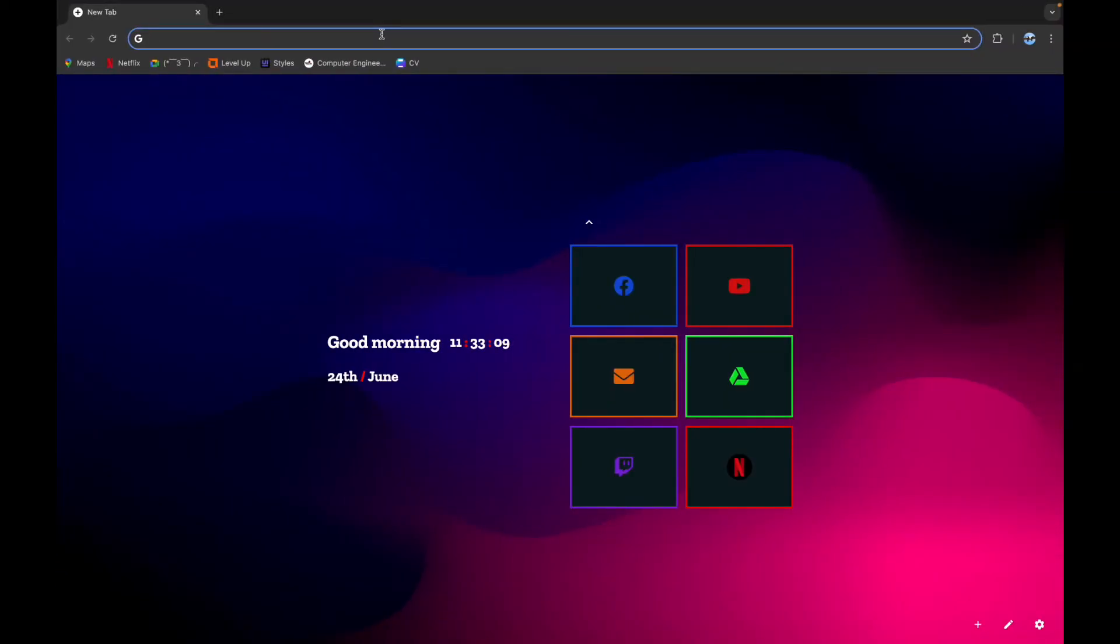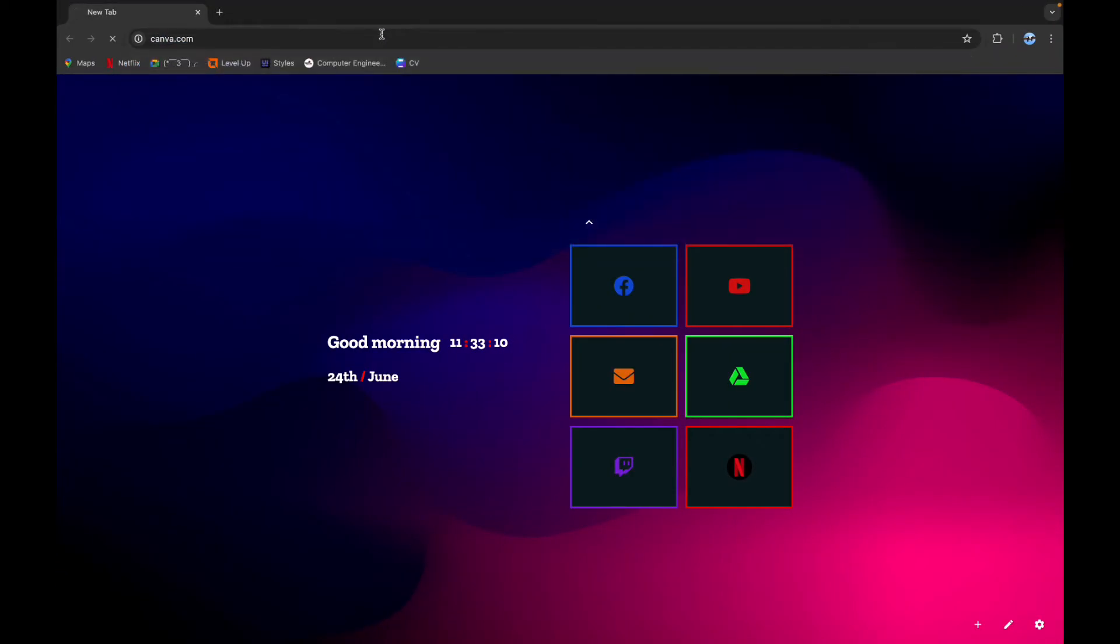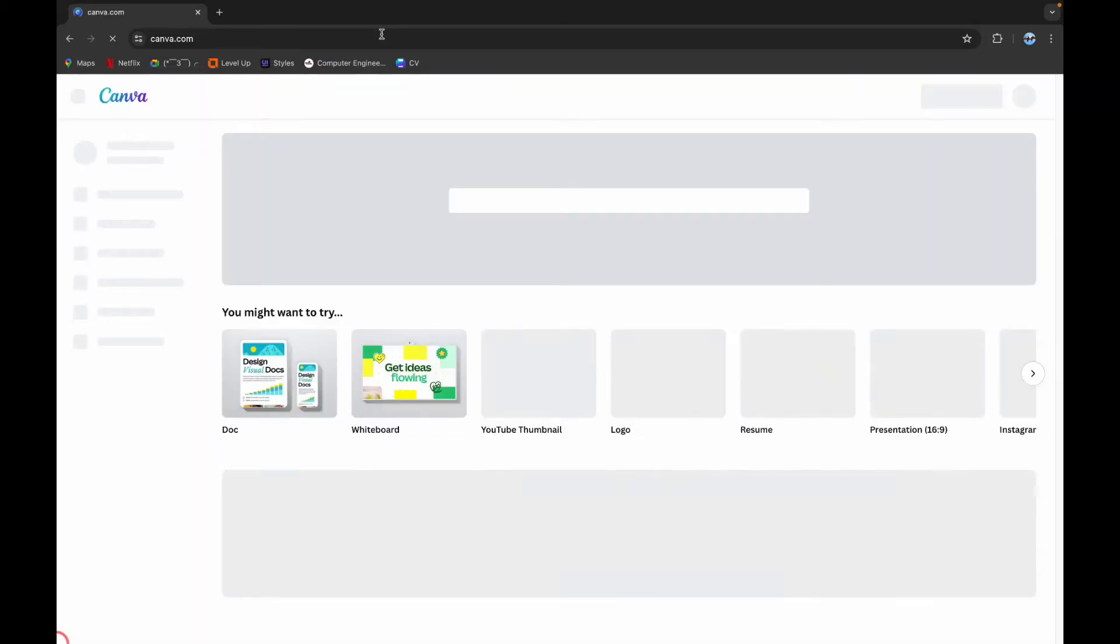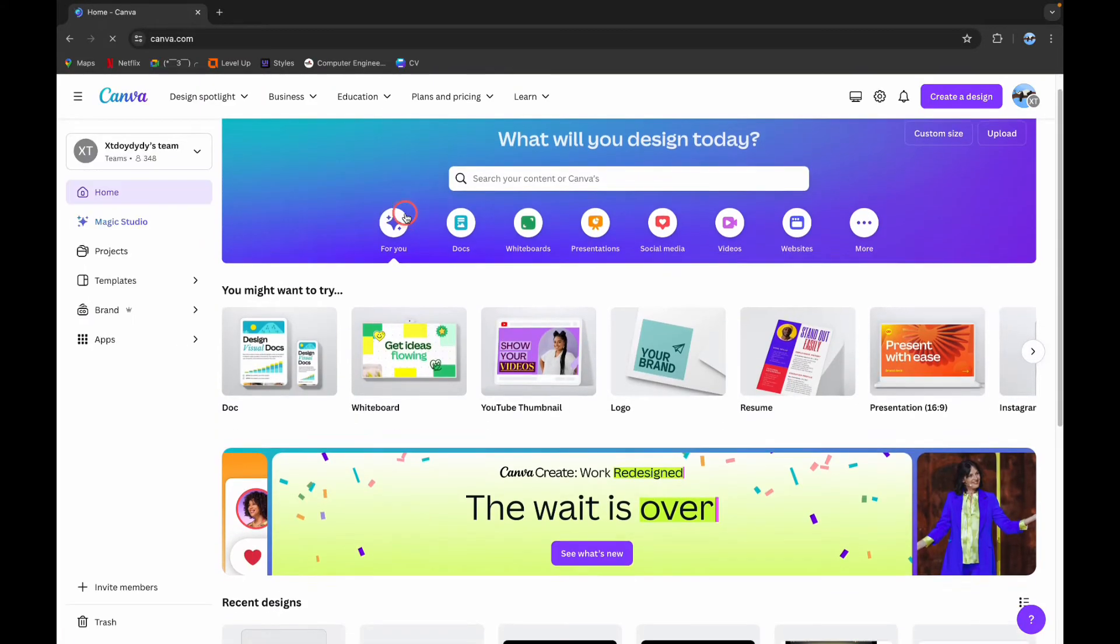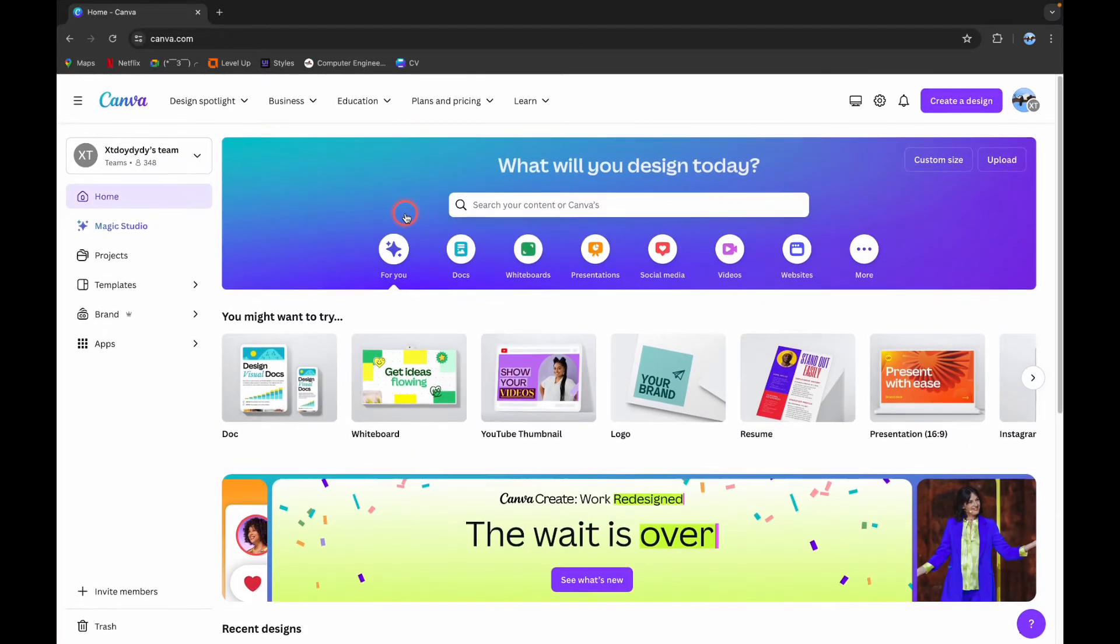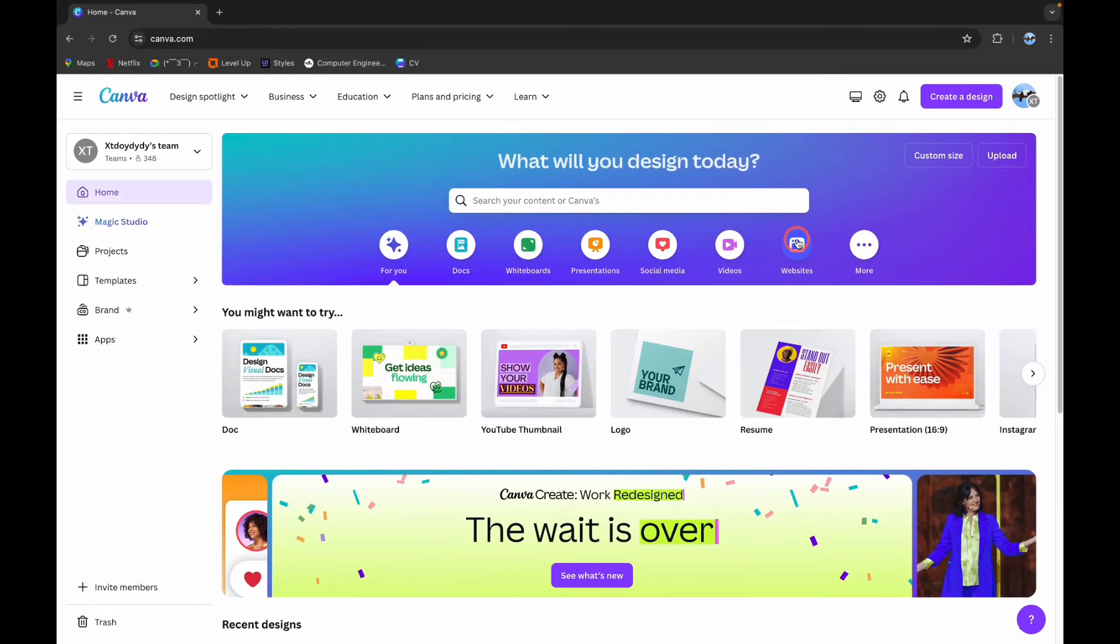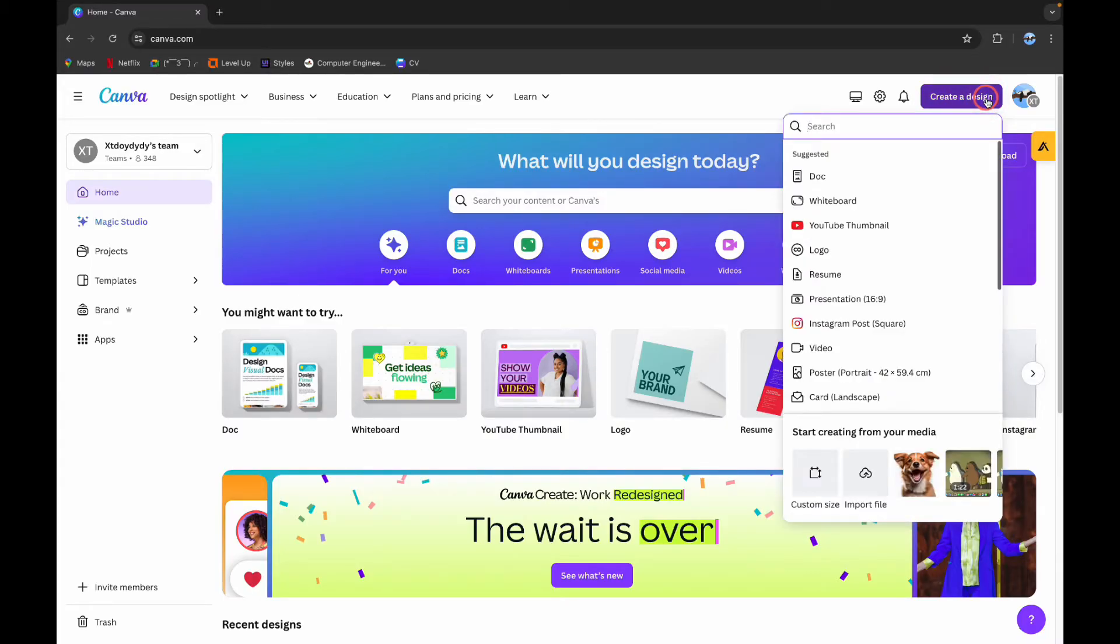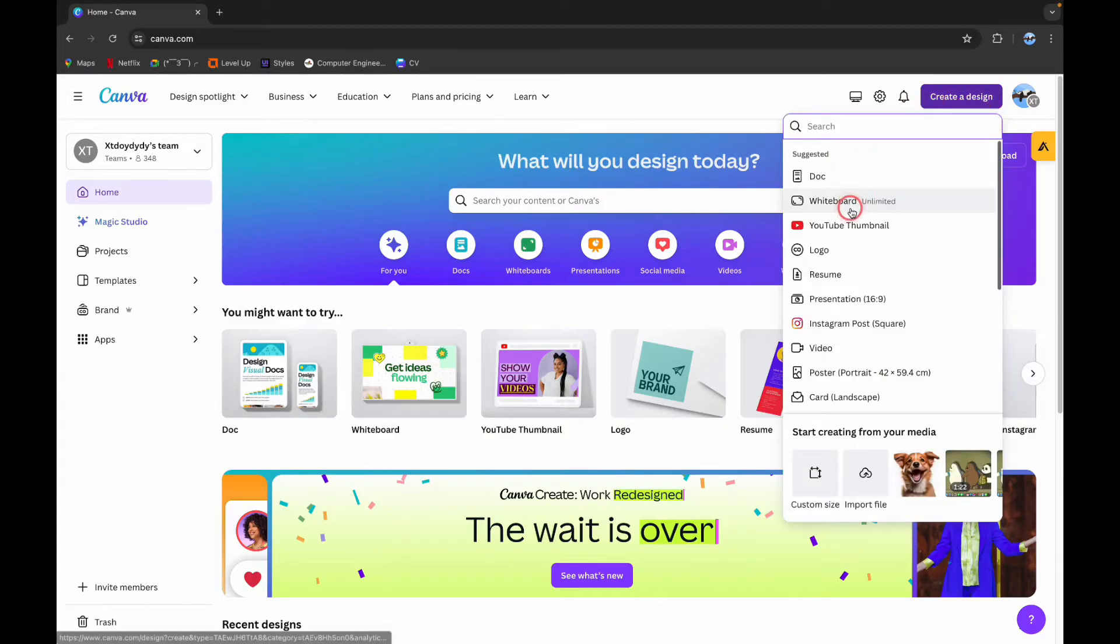Now on the search bar, type canva.com. It will lead you to the home page of your Canva website. And here on the top right corner, you can see this Create a Design button. Click on it and choose your required template.